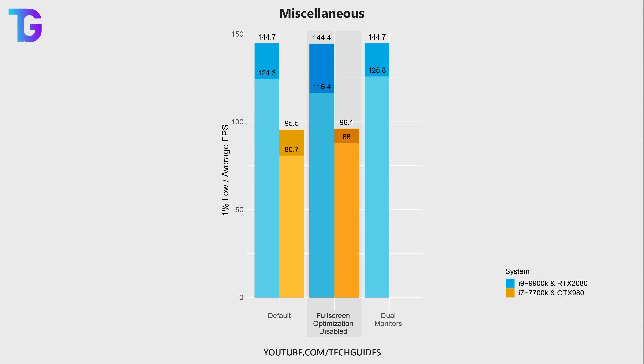However, my primary PC actually shows quite a significant decrease, especially in the 1% lows when enabling this option. On the other hand, my second PC actually shows an increase both in the 1% lows and average FPS when disabling full-screen optimization.